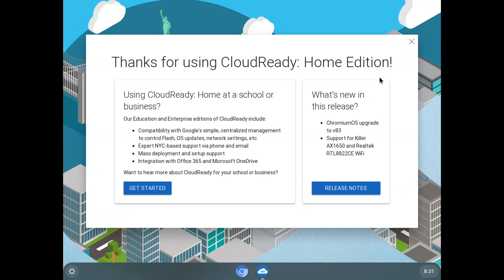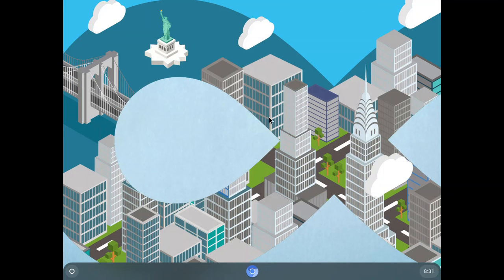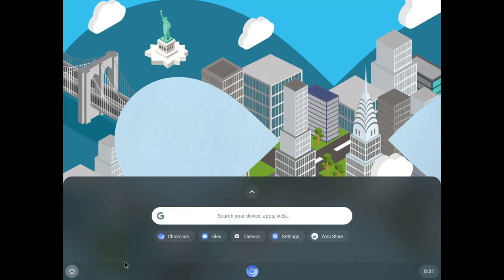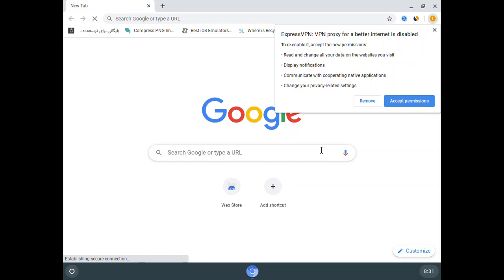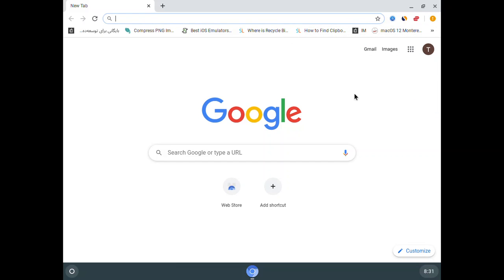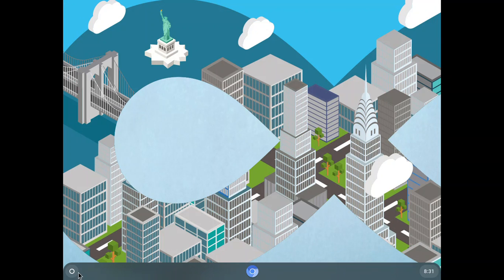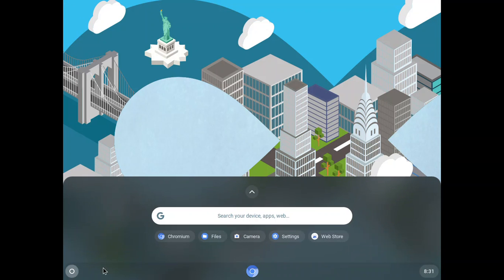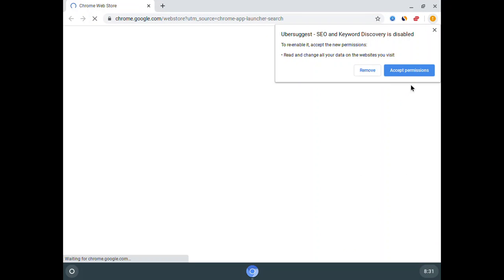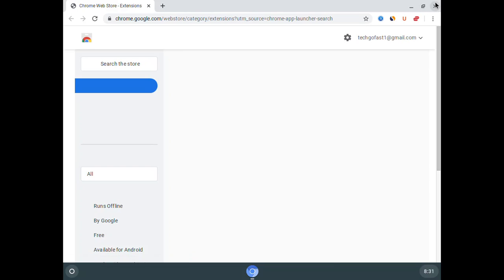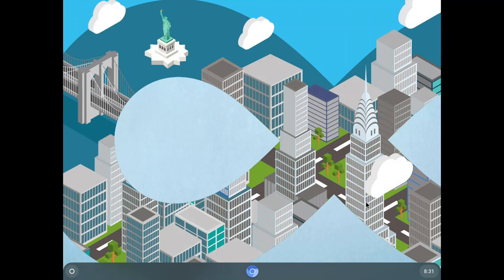This is how you install Chrome OS inside VMware Player in Windows 11. You can launch Chromium, which is already running. You can close it—it's very fast. There's the Web Store, and you can see everything is available.